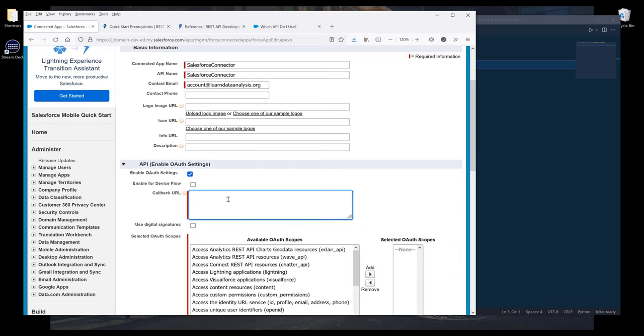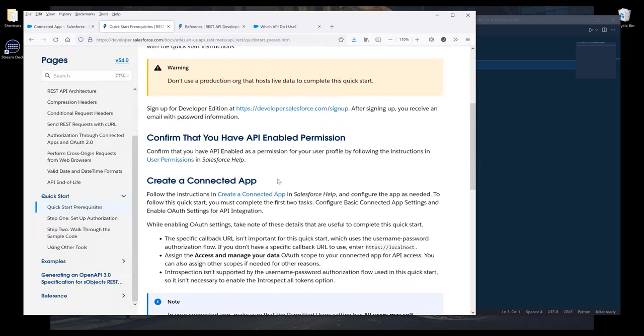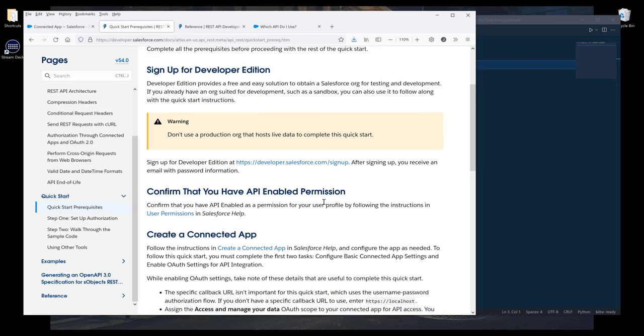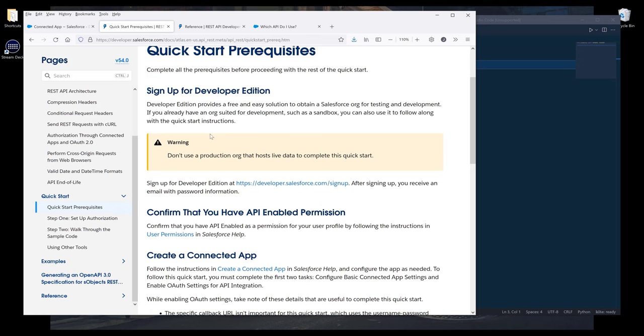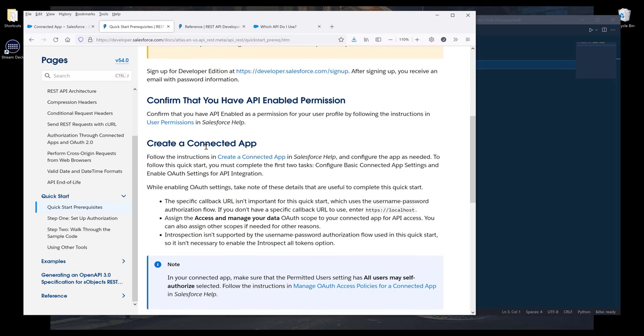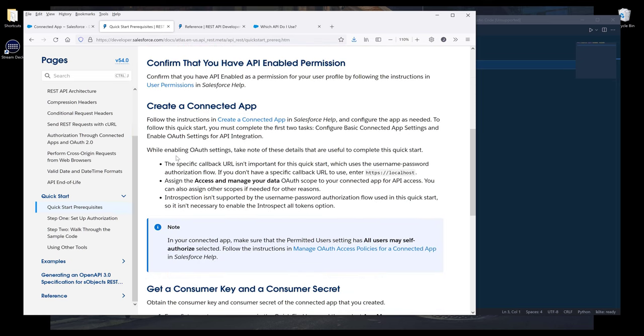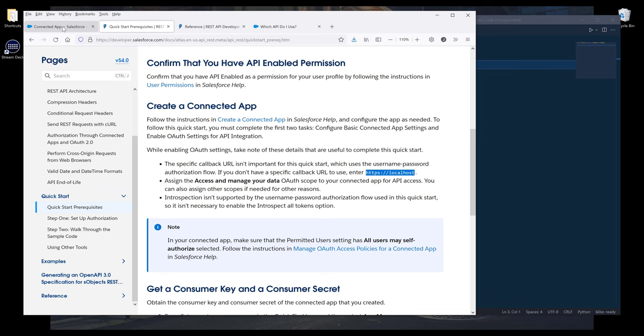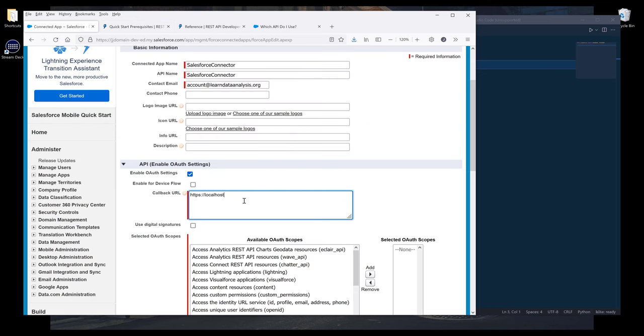Then for the callback URL, going back to the documentation, if you don't have a callback URL, then we can use localhost as a replacement. So I'm going to copy paste the URL https localhost.